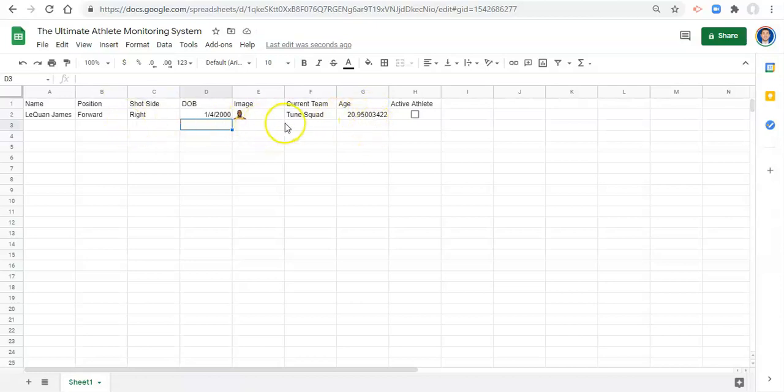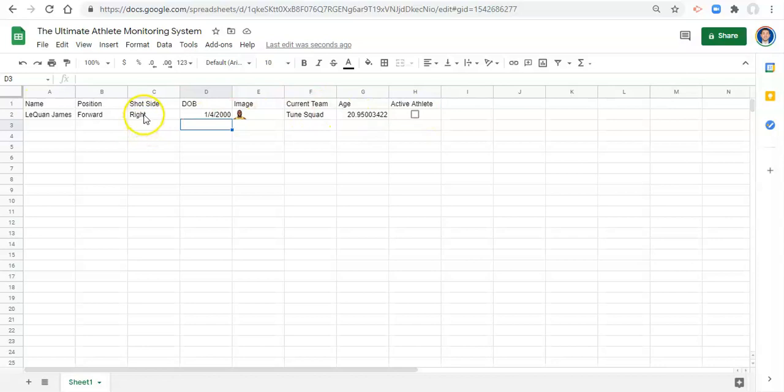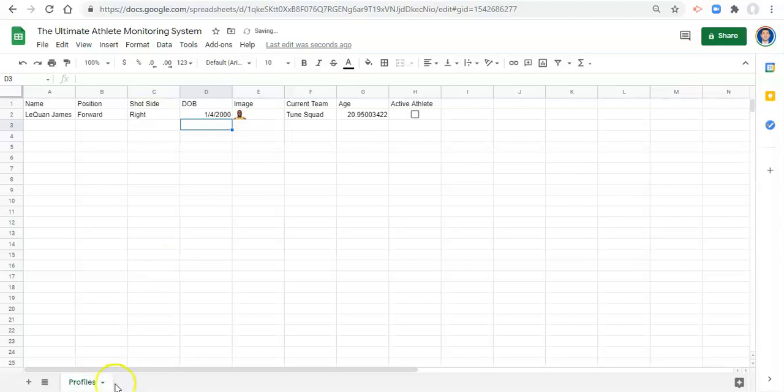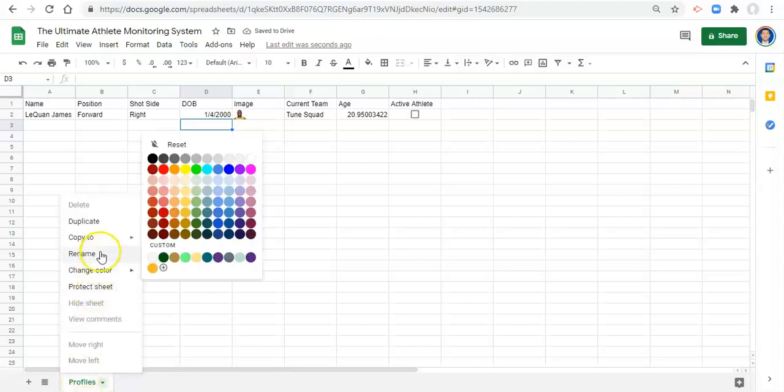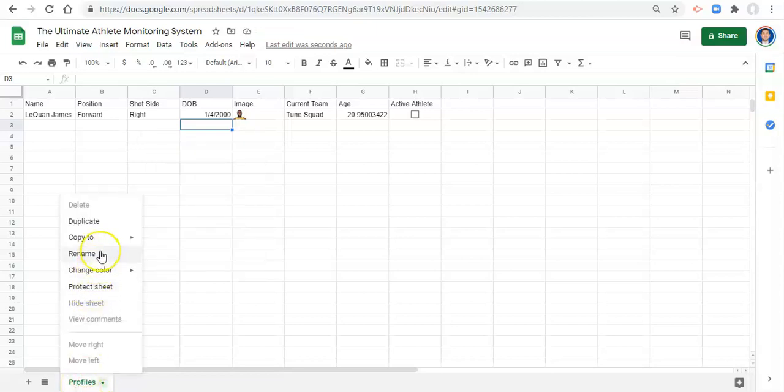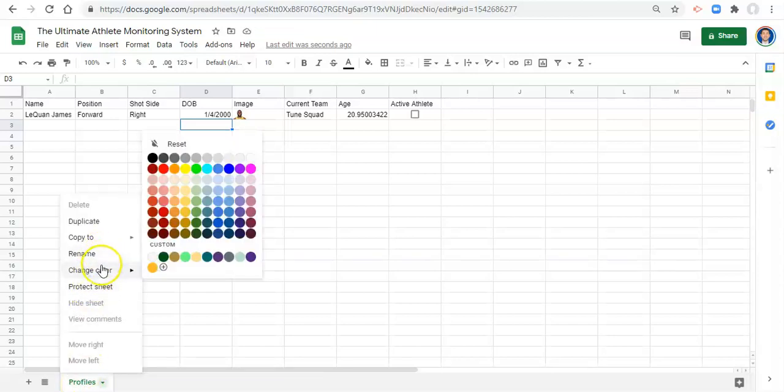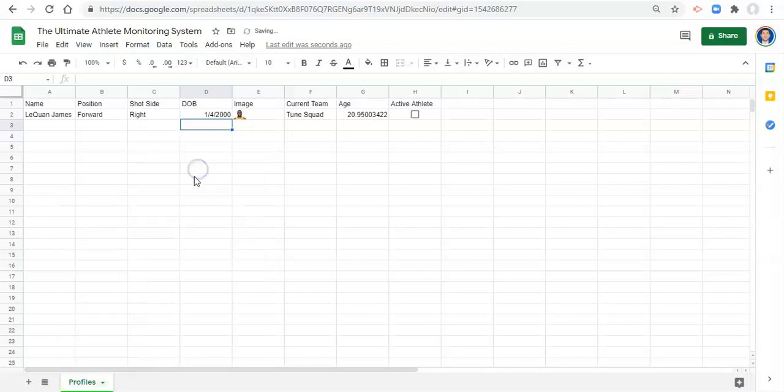Now, before we end this video, what I want to do is I just want to format this a little bit so that it looks kind of nice. There are a couple of things that I want to do. The first thing is let's label this tab at the bottom, double click on it, and go to name it profiles. You can also rename the tab by right clicking on it and go to rename. You can also change the color. So maybe I'll just change the color to green for now.